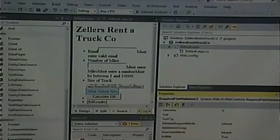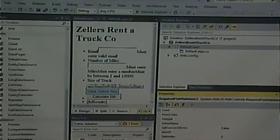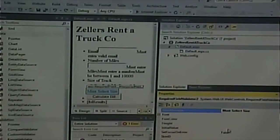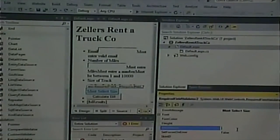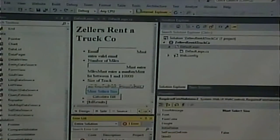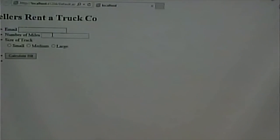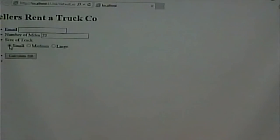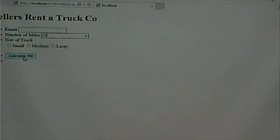The last thing we have to validate is the size of truck. What kind of validator do we need for that? Some boxes being checked — a required field validator. They simply have to select something, so that's a required field. I already have a required field for that from last time. I know what I did wrong — the initial value wasn't set correctly. There we go, it does work.